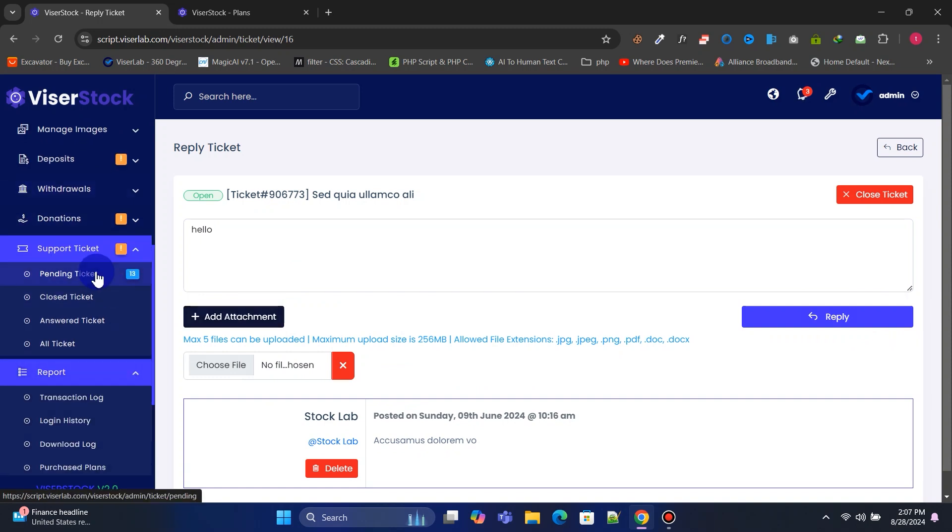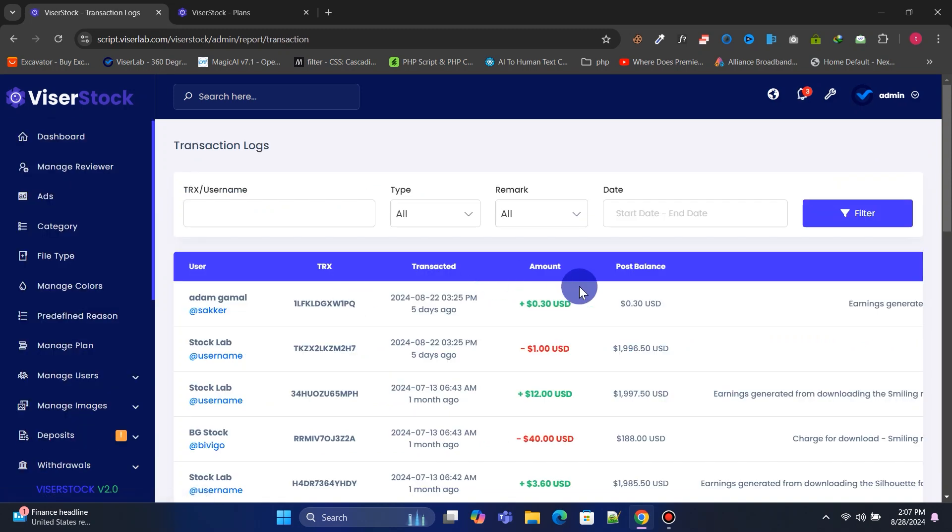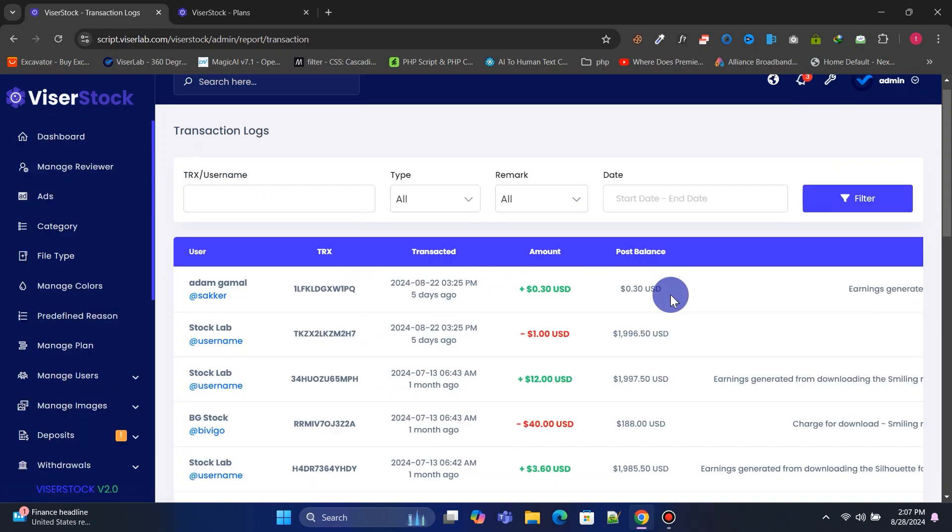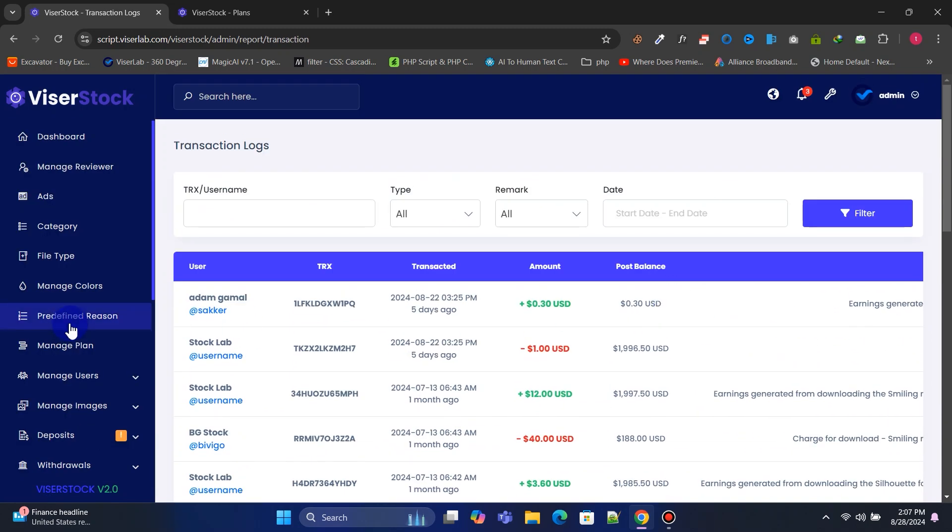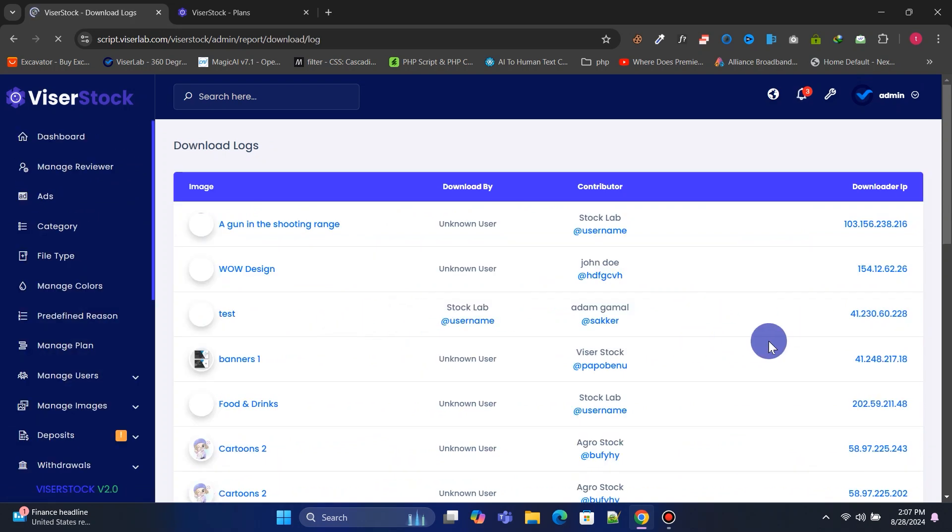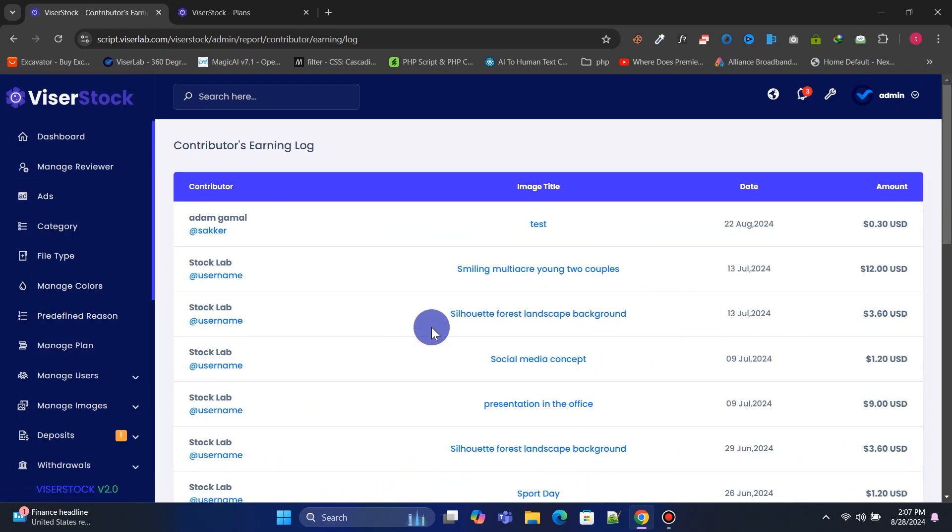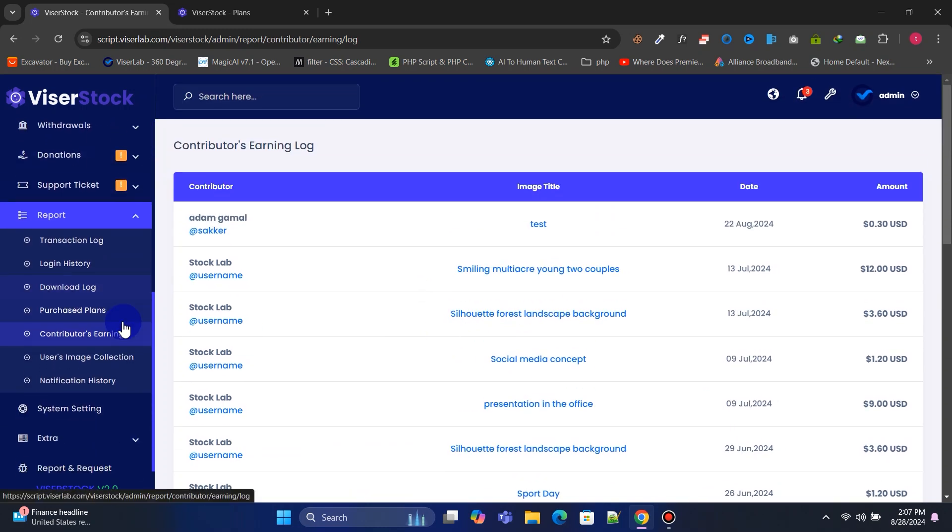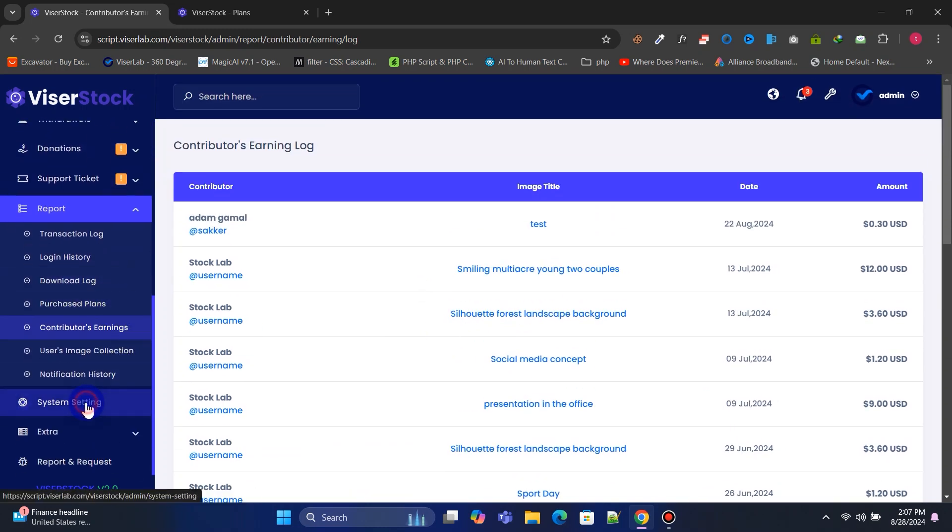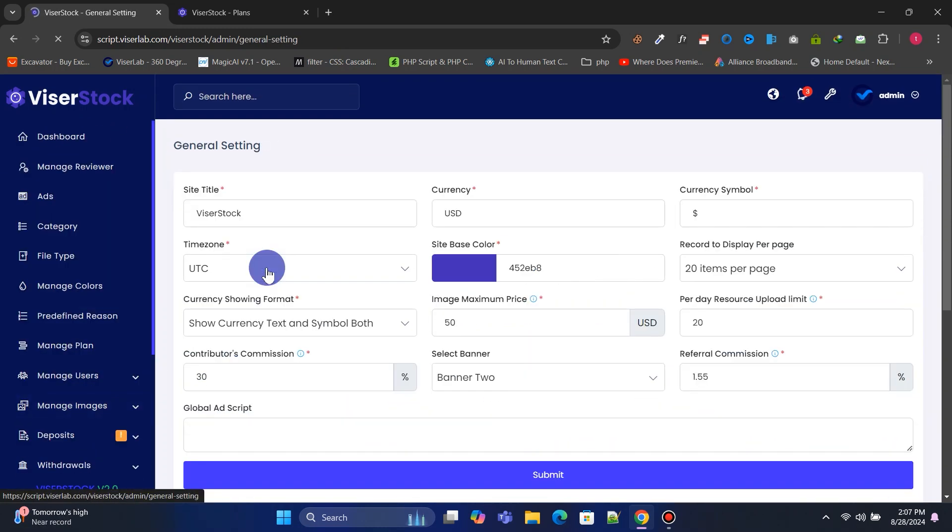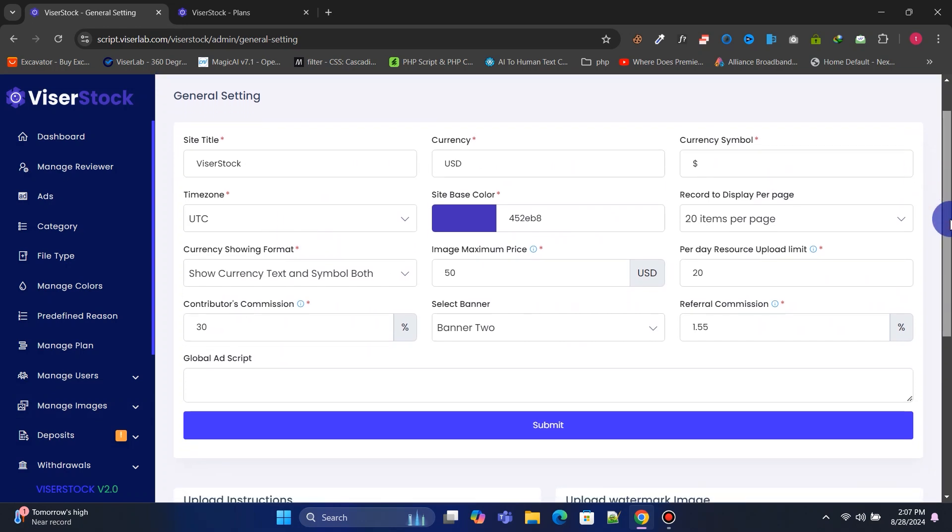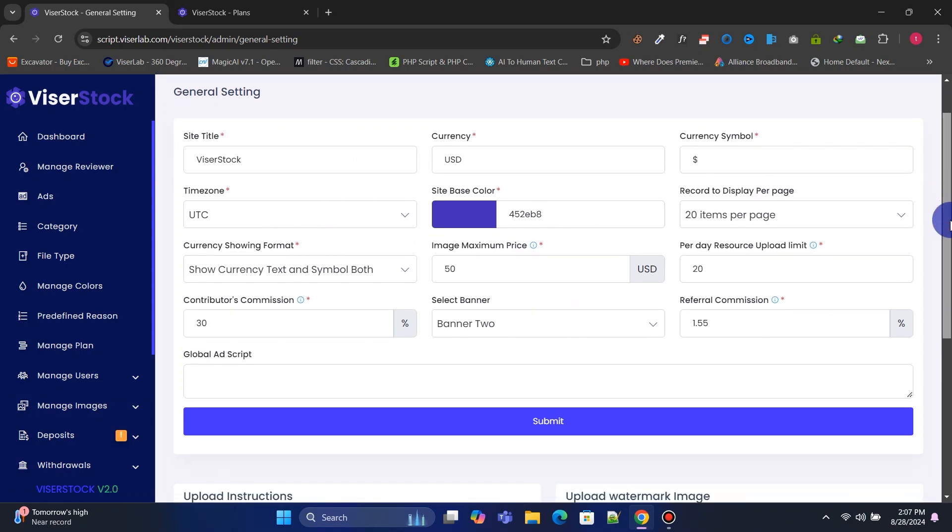You can manage general settings such as currency, currency symbol, and much more.